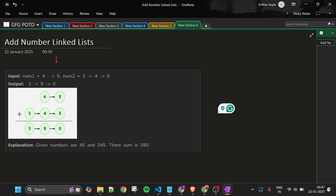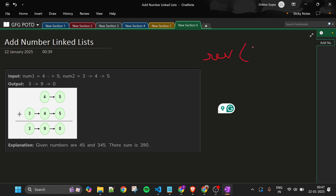If we can somehow reverse the linked list, we can know which digit to add. If we want to add from the last in a linked list, it will become very tough. So first of all, I will make a function to reverse the linked list and then reverse both linked lists. Reversing num1 will return the new head of the reversed list, and similarly we reverse num2.